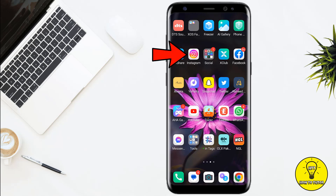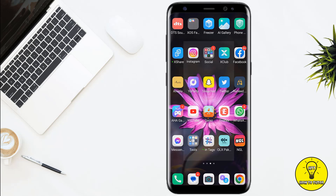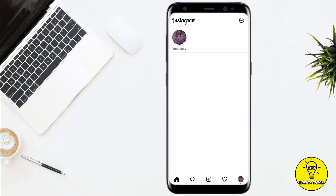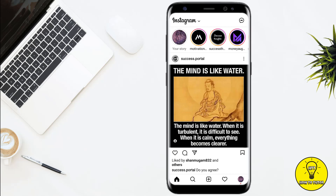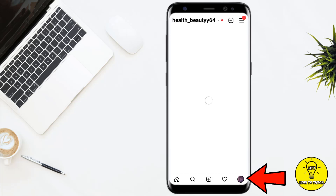First of all, you have to open up the Instagram mobile application. Once you are on the Instagram home screen, you simply have to click on the profile icon at the bottom right corner of the screen.